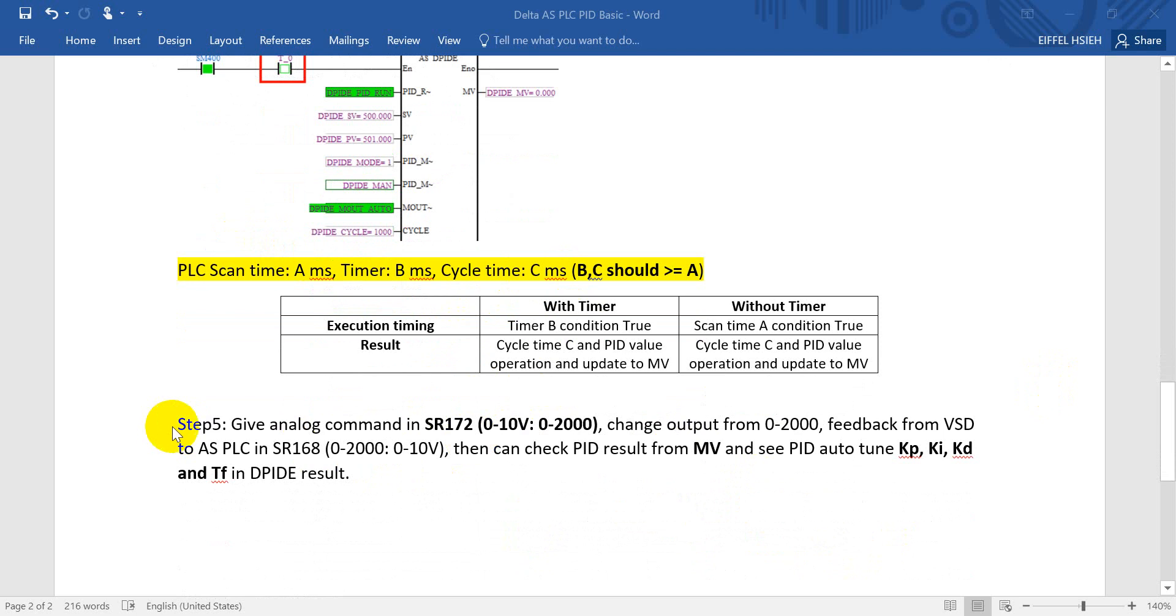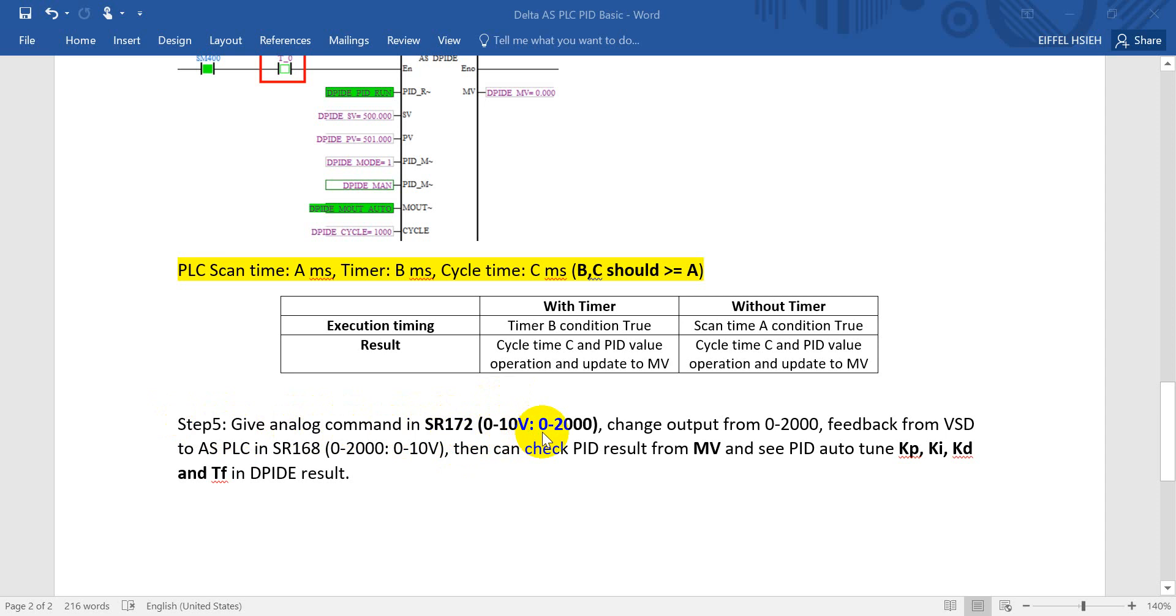And step 5, then we will give the analog command in special register 172. And as I already mentioned, 0 to 10 volt will map to 0 to 2000. So what I will show later, I will change the value from 0 to 2000.